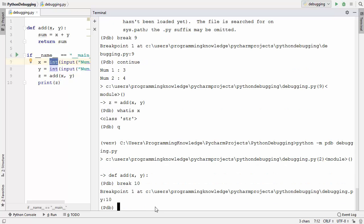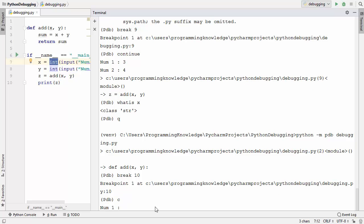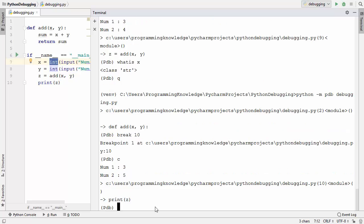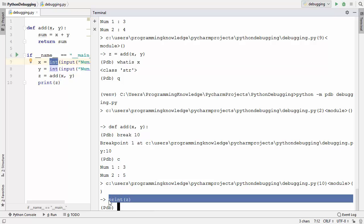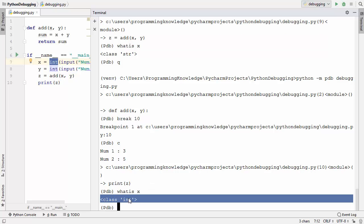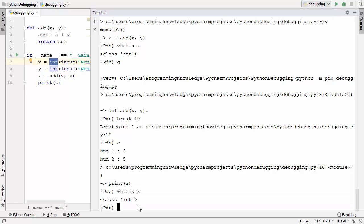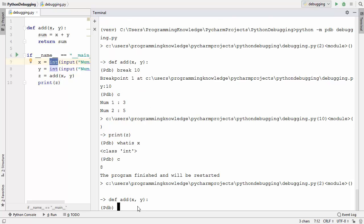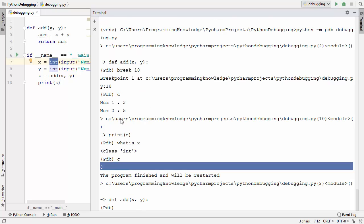Now I set a breakpoint on line 10 and press c to continue, providing the two numbers. The program halts at the breakpoint. I type 'whatis x' and now the type of x is int — the problem is solved. Pressing c continues and prints the result, which is 8 — the correct addition of 3 and 5. Our debugging was successful.